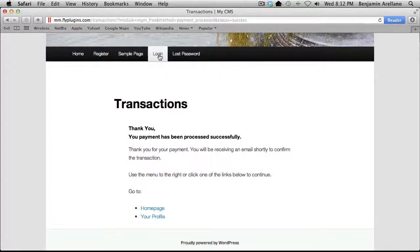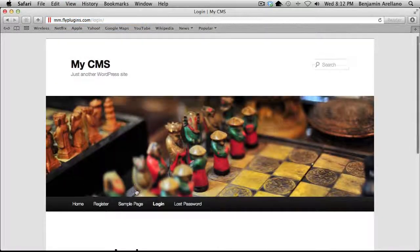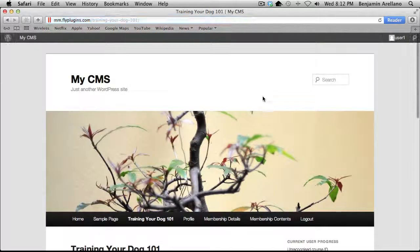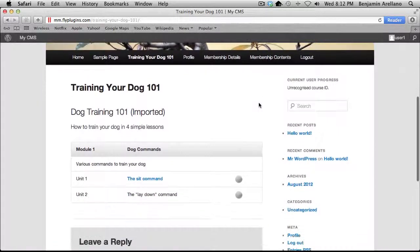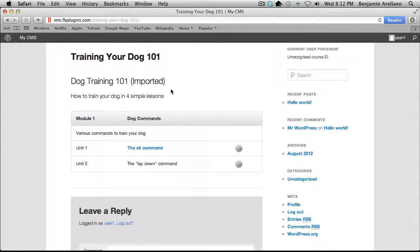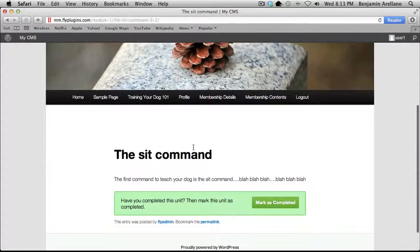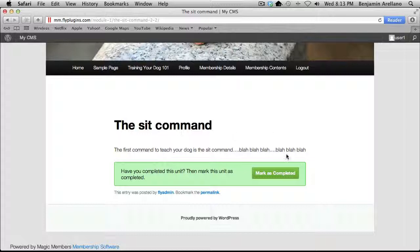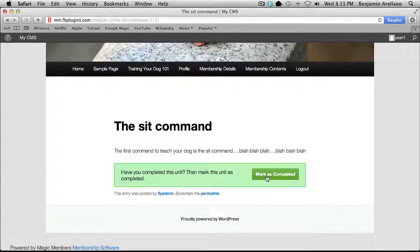Now we're going to go ahead and log in. Now we are at our course outline. You'll notice we have a couple of units that we created. I'm going to click into the first unit — obviously there would be some content here, maybe a video tutorial or downloadable PDF for the student to watch. Upon completion, they would select Mark as Completed, because that particular unit would be done.